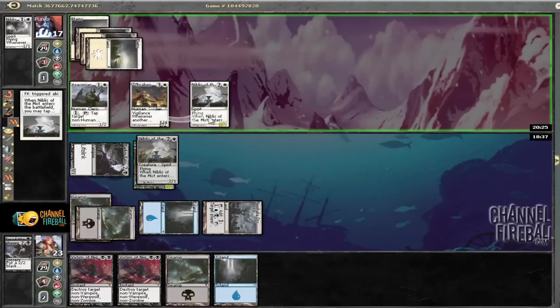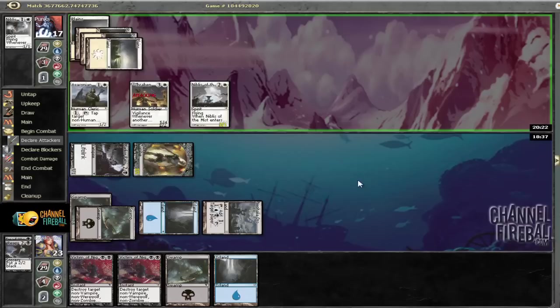Nibbles of the Mist. He doesn't have to. I suppose we should have played the Swamp in the case that we draw another Swamp next turn, so that's a little bad.